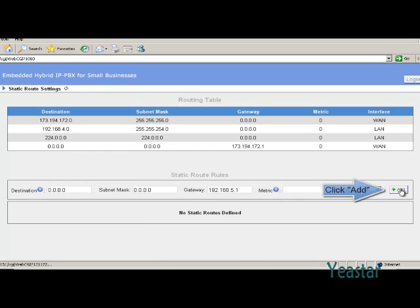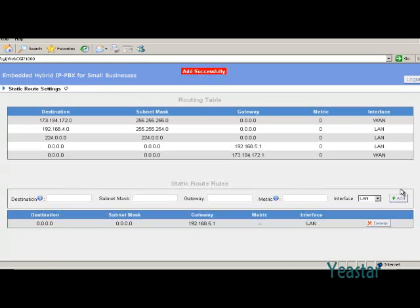Click add. The rule created will show in the routing table.